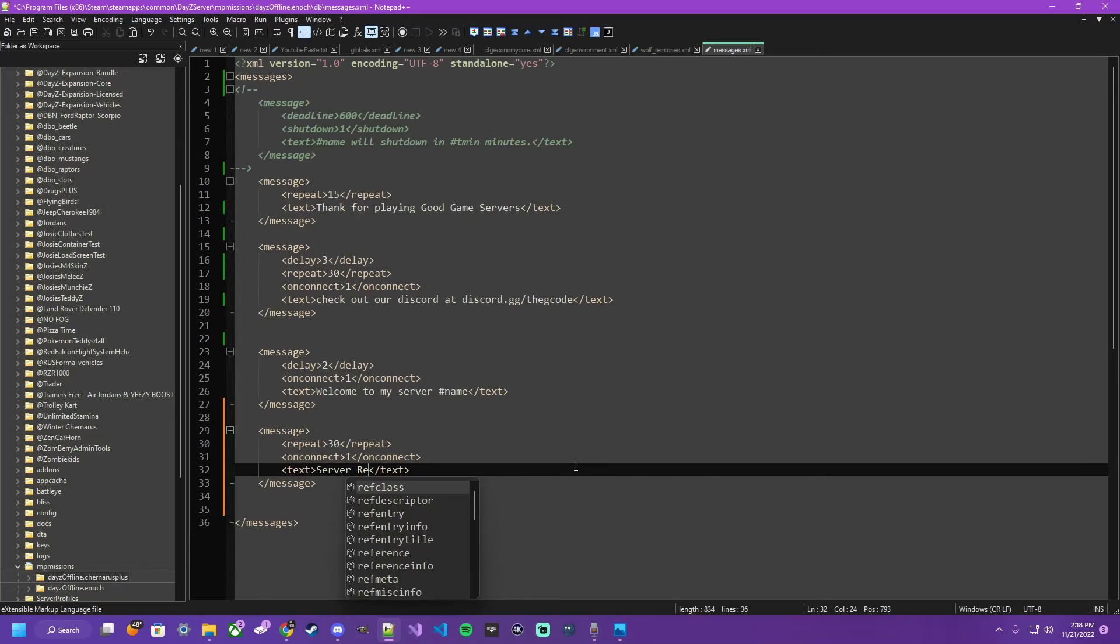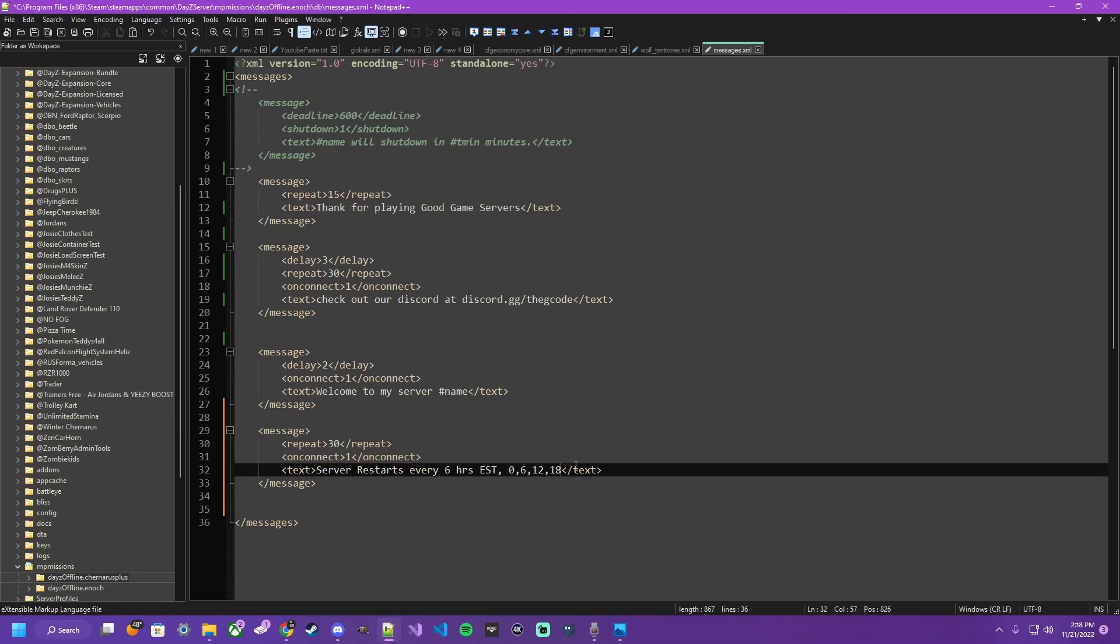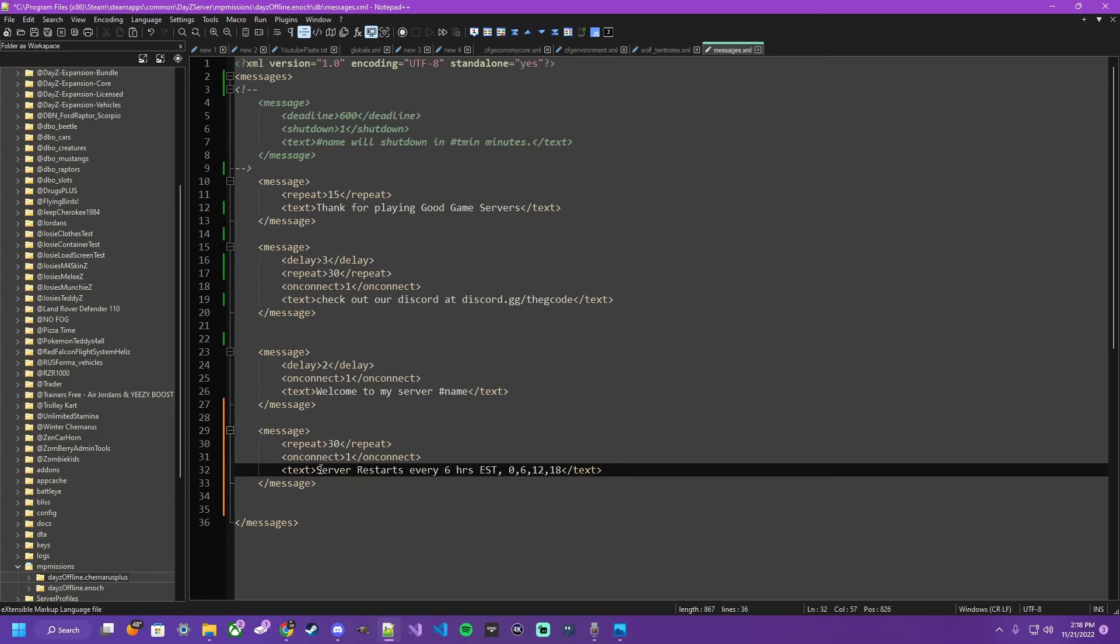So server restarts every 6 hours. Put your time zone if you would like. And then maybe the hours. So 0, 6, 12 and 18 for midnight, 6 AM, noon and 6 PM. And every 30 minutes, it will repeat this message to the player - survivor, person, member, whatever - and let them know when the restart schedule is going to be.